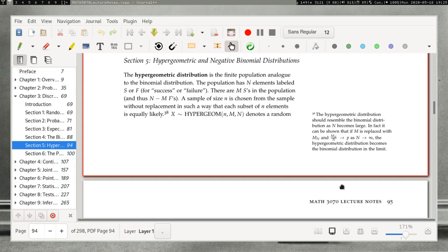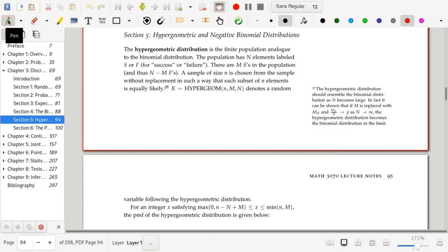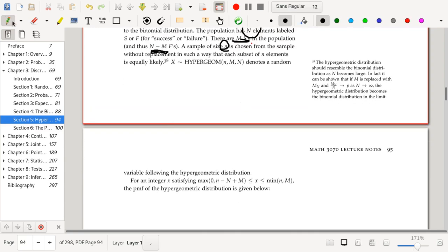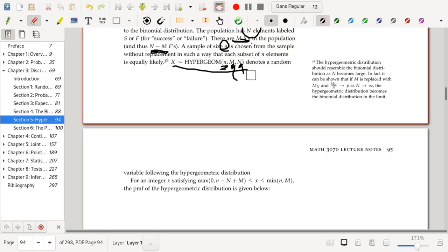In the hypergeometric distribution, there are M successes in the population, and N minus M failures, for a total population size of N. A sample of size little n is chosen without replacement such that each subset of n elements is equally likely. So X follows the hypergeometric distribution with parameters little n (sample size), capital M (number of successes in the population), and capital N (total population size), meaning the number of failures is N minus M.